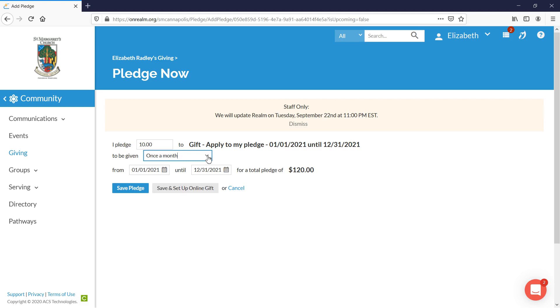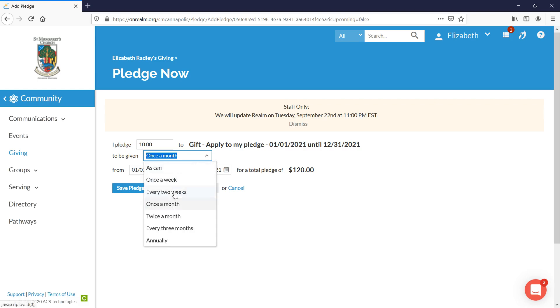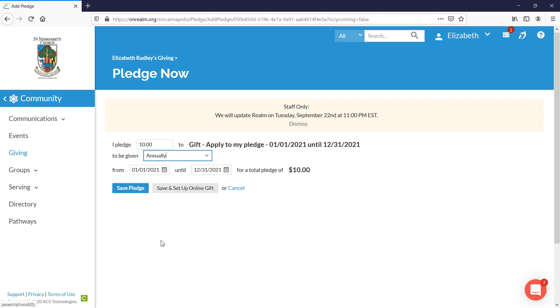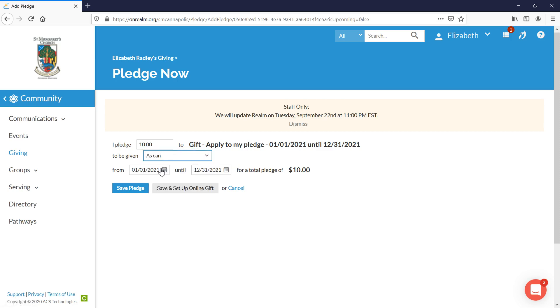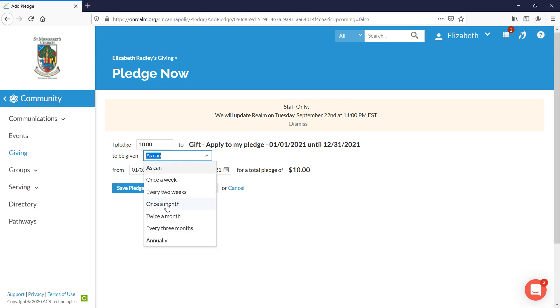If you prefer, you can give it any of these options. If you just wanted to give $10 a year, you could choose annually. And if you wanted to give $10 but you weren't really sure when you were going to give it, you could choose as can. But I'm just going to go ahead and choose $10 once a month.